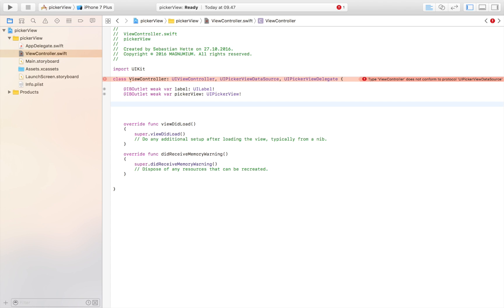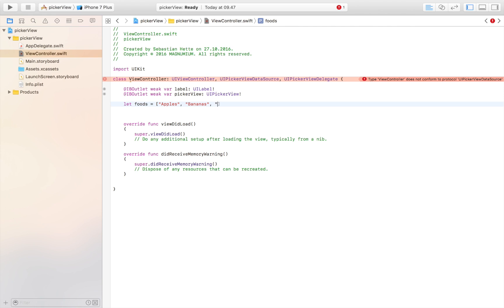Before we do that, we just have to create an array with the items that we want to be displayed in our picker view. So I'm going to say let foods, because this is a shopping list, and I'm going to say apples, bananas, corn, beans, and tomatoes.